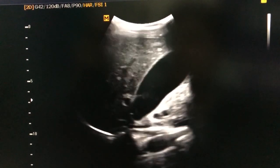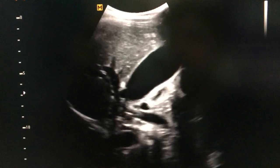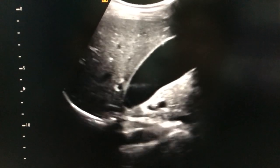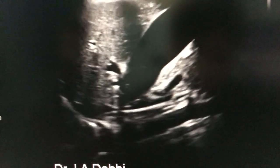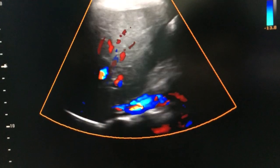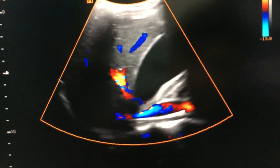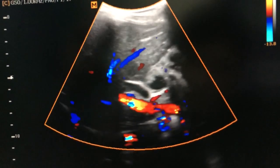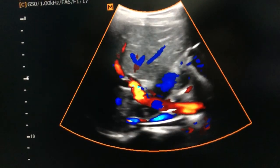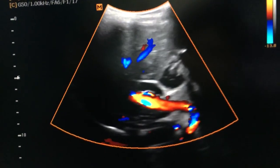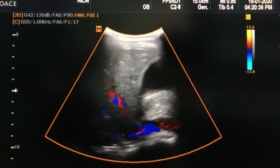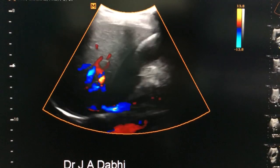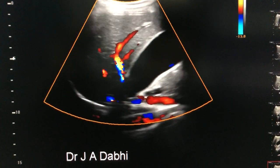This gallbladder is severely distended. We can see subjectively also that there is an over-distension. This is the common bile duct. The patient is having yellowish urine since 4 days.